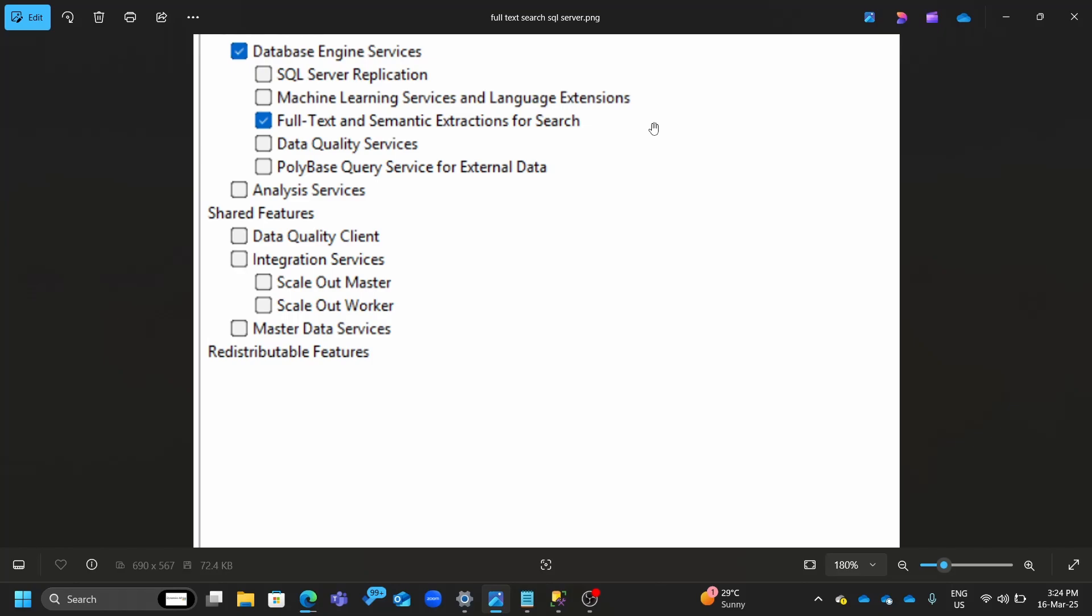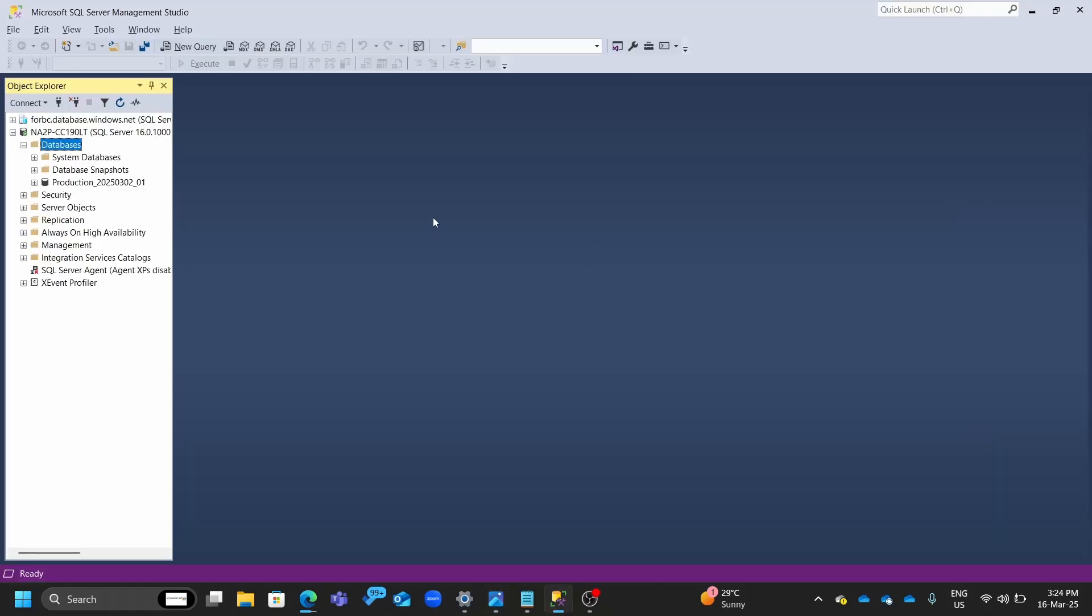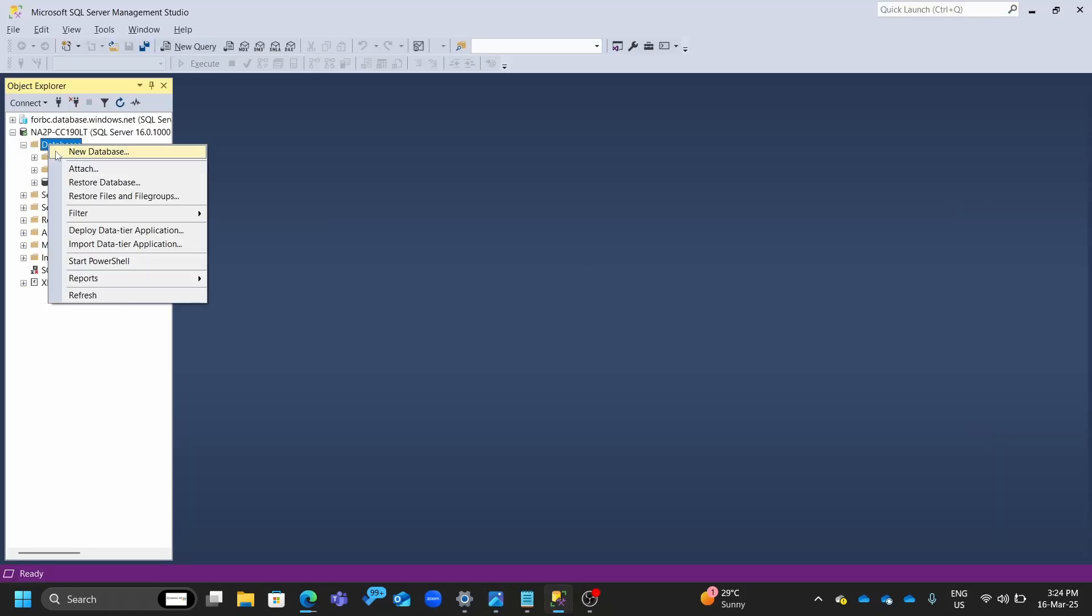So a data tier application, which is really compressed for us. And now we need to just import it after it's downloaded. And it's so easy. You just go to the databases and then you just say import data tier application.